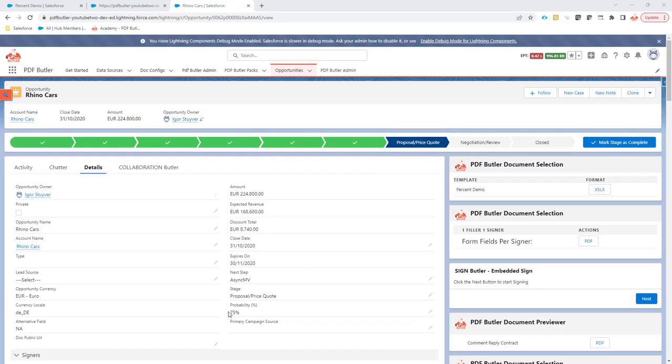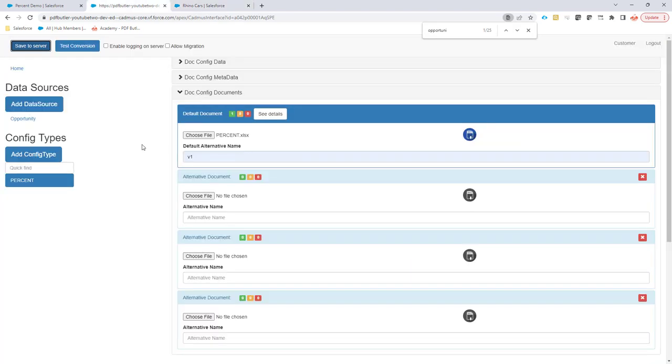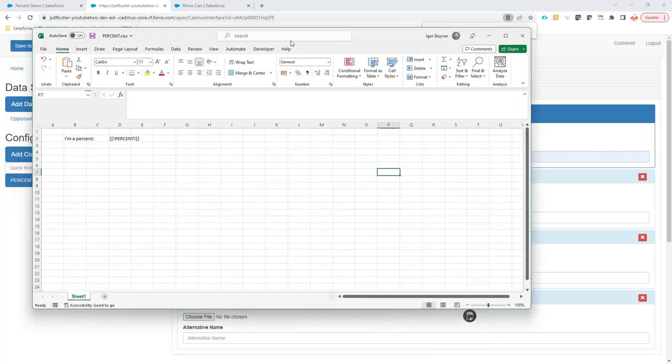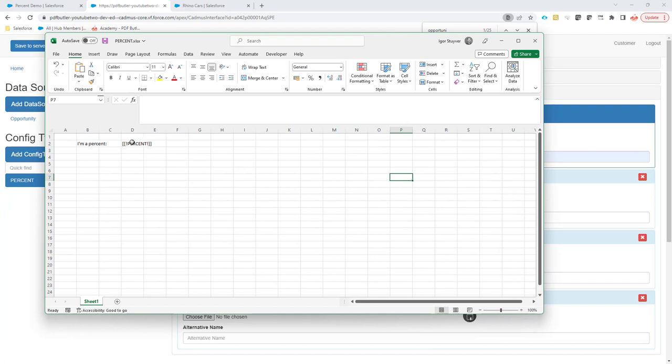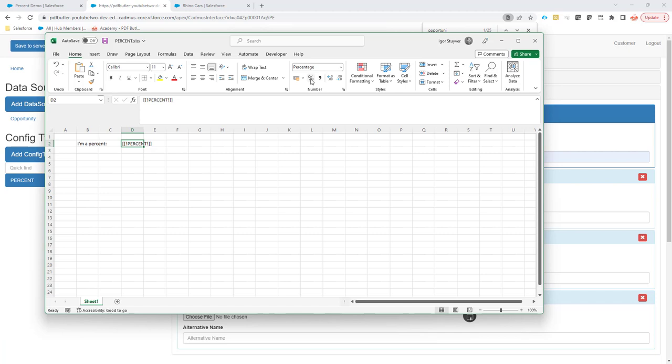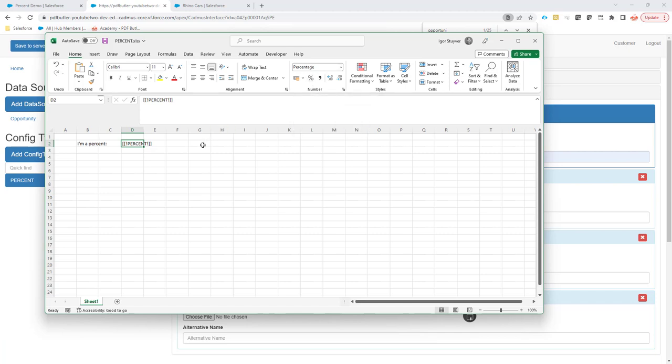In order to show a percentage field correctly in an Excel, you must set a certain setting in the config type. So here I have an Excel document. As you can see, there is a merge field here, and the merge field is of type percentage. So I've set this field over here to percent style. Normally, if you would set a field like this and you would give it a value like, for instance, 75, it would say 7500 because it expects percentage.